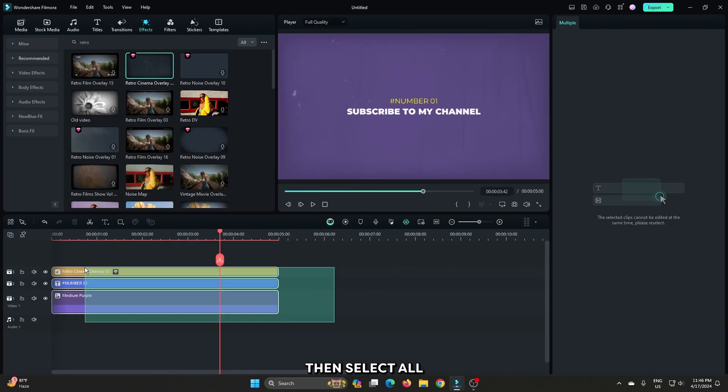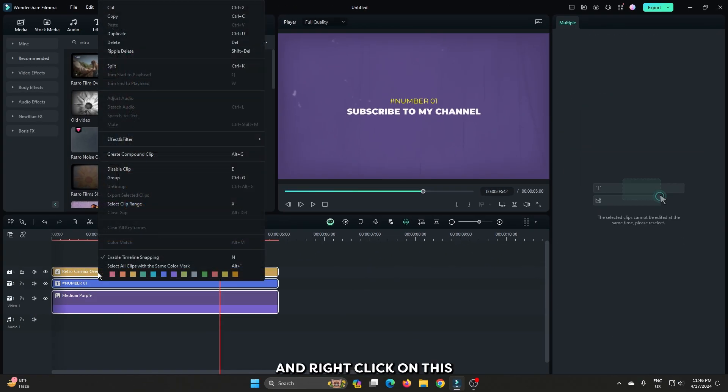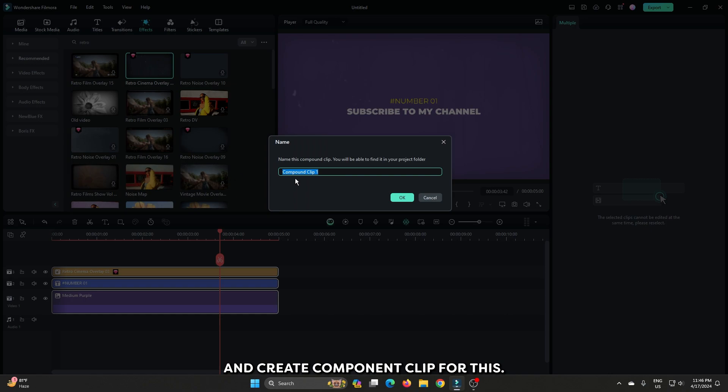Then select all and right click on this. And create compound clip for this. Rename it and click ok.